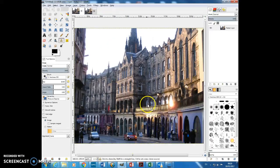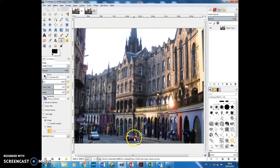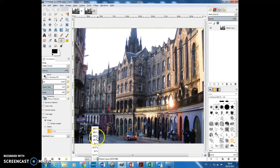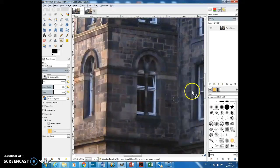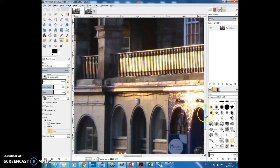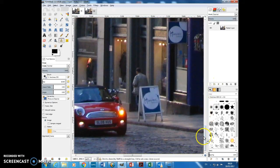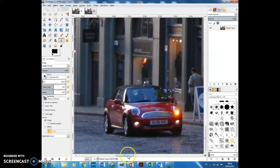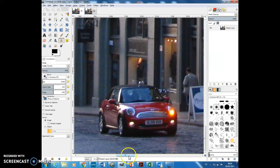And this is a nice historic street in Edinburgh. What I want to do is I want to get rid of some of the more modern features in the street. So I'm going to zoom right into 200% and scroll down. And we've got a car here.